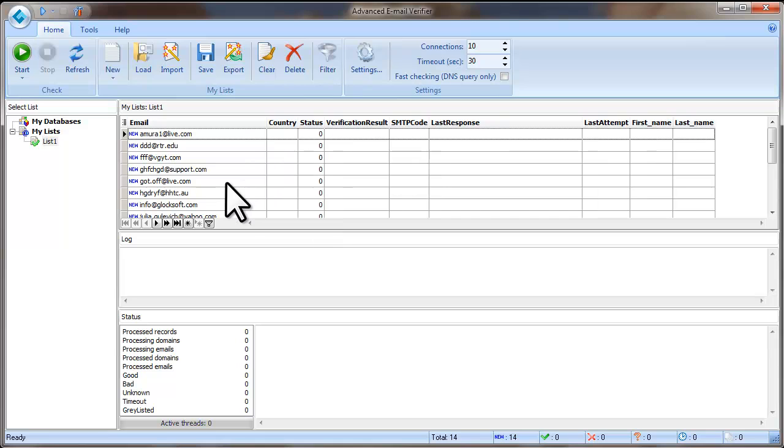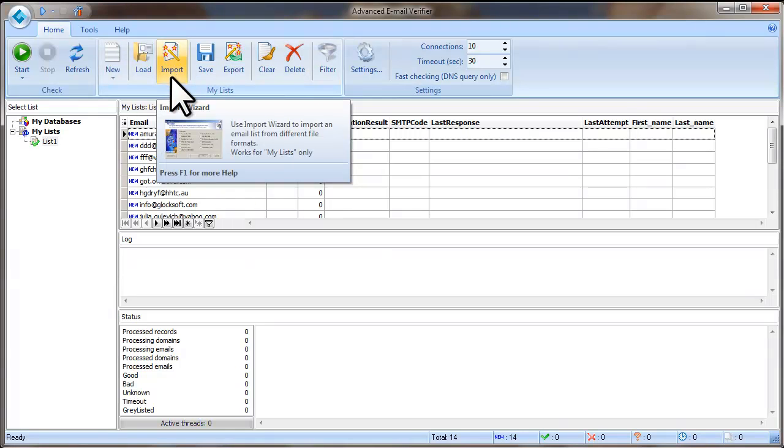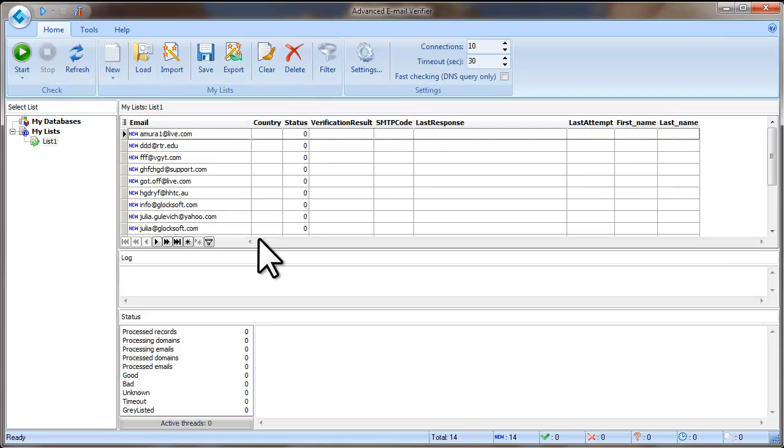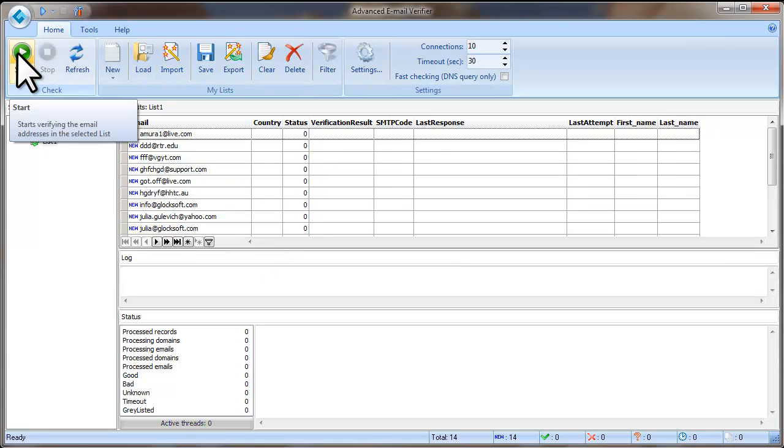To import the email addresses and additional fields with the contact information, use the Import wizard. After you load the email addresses, click Start.